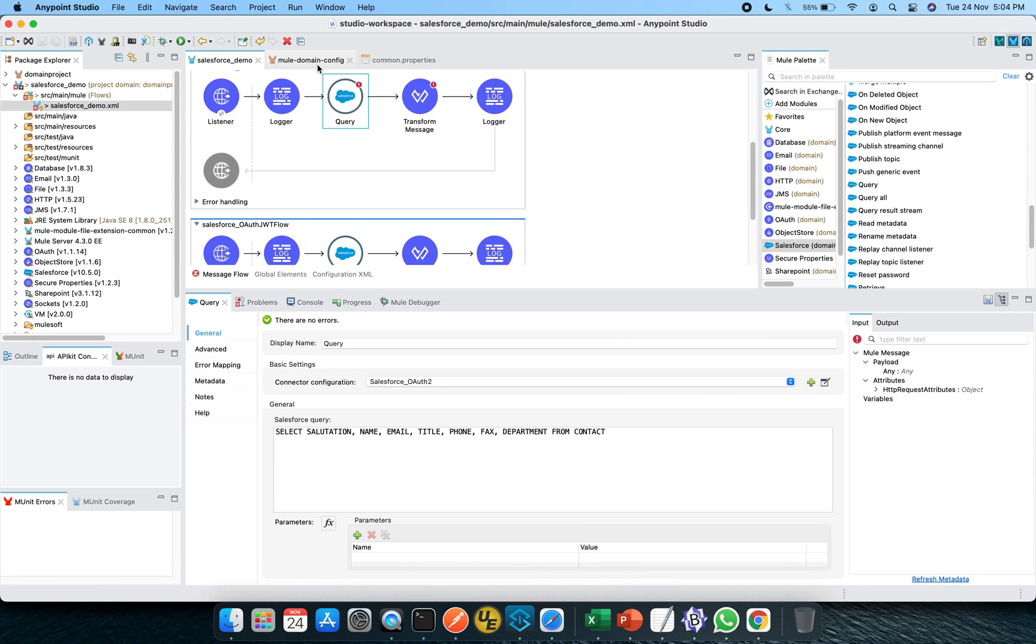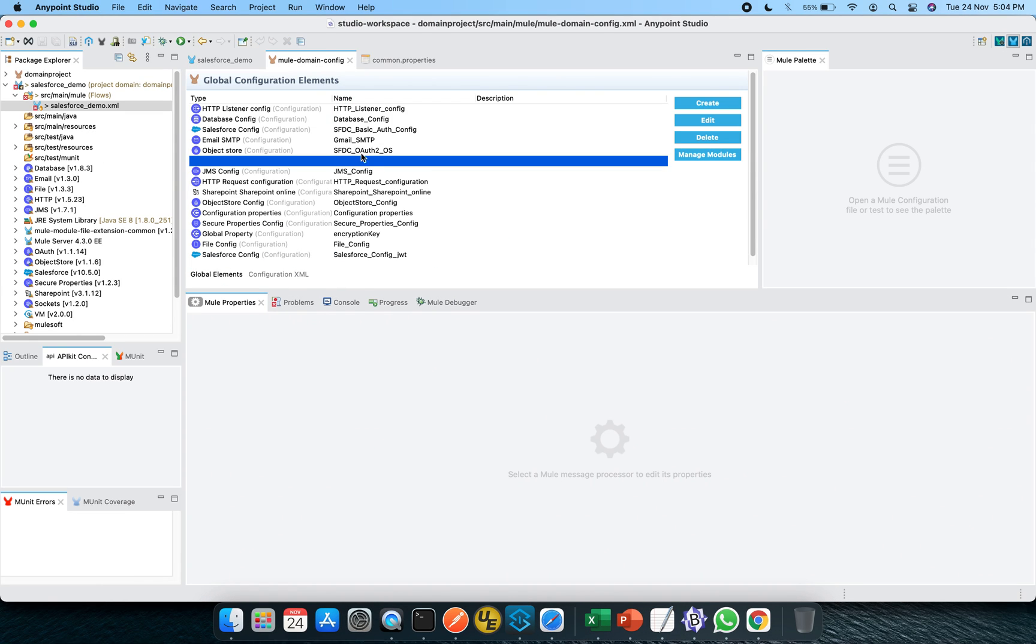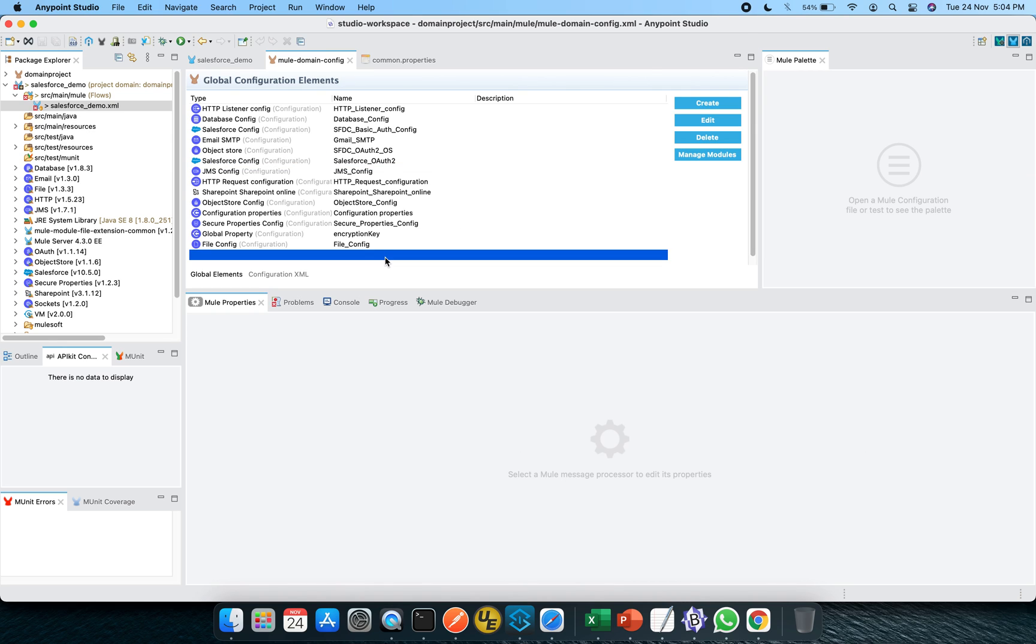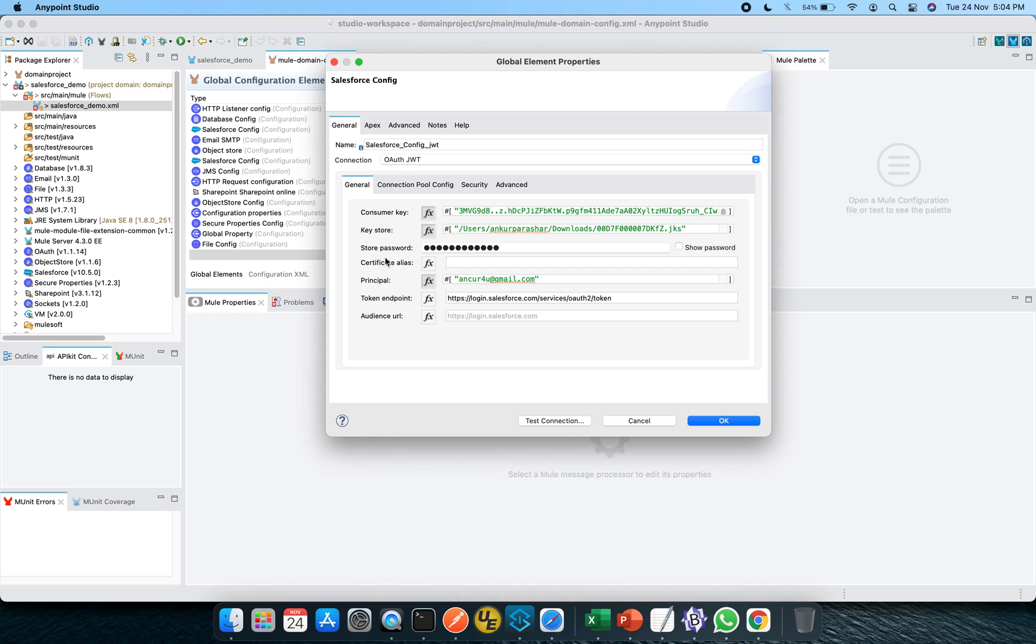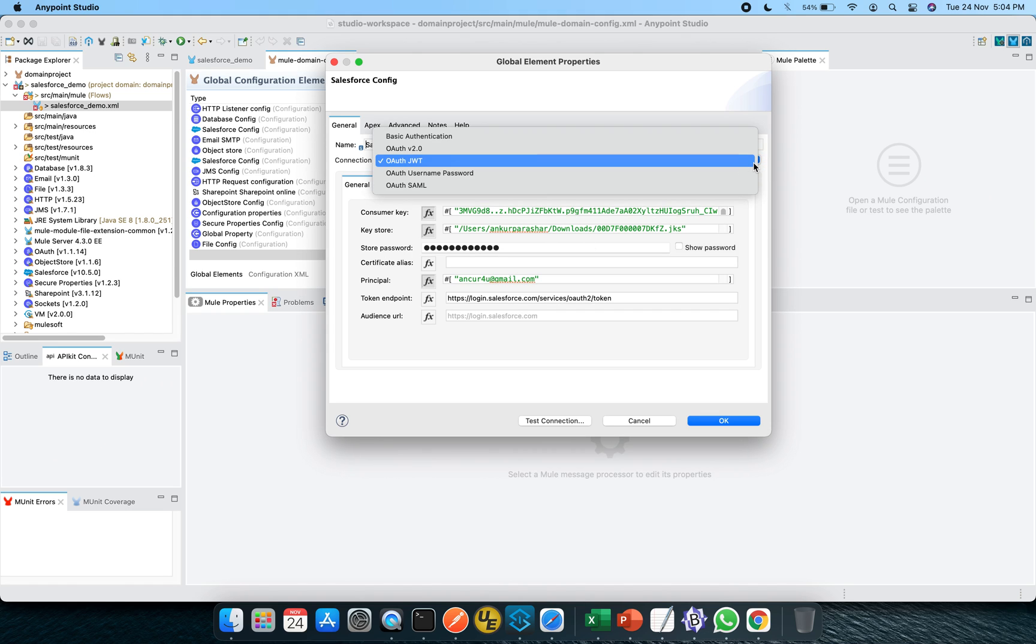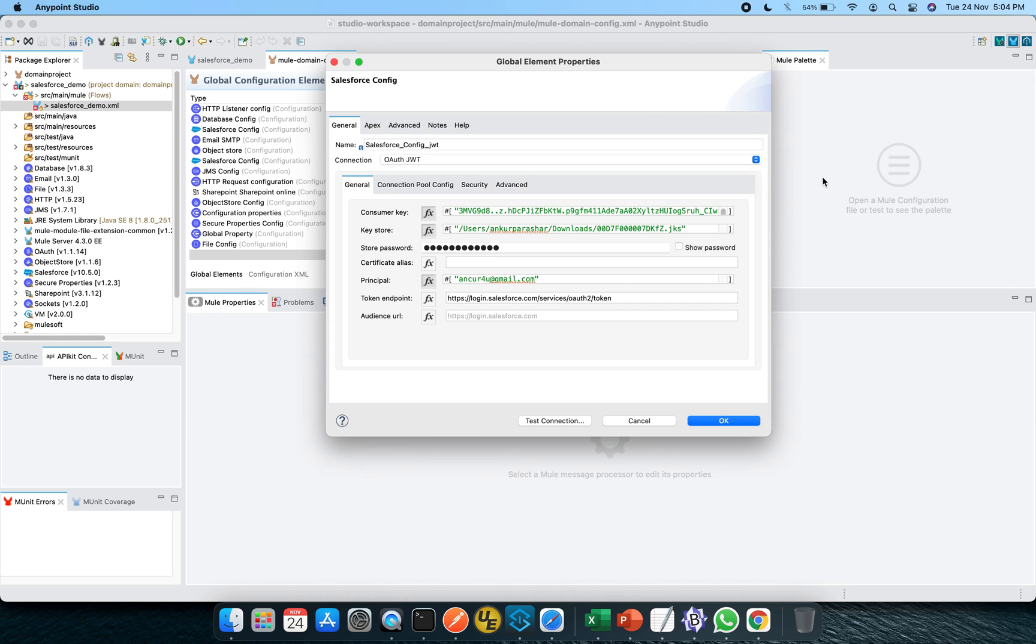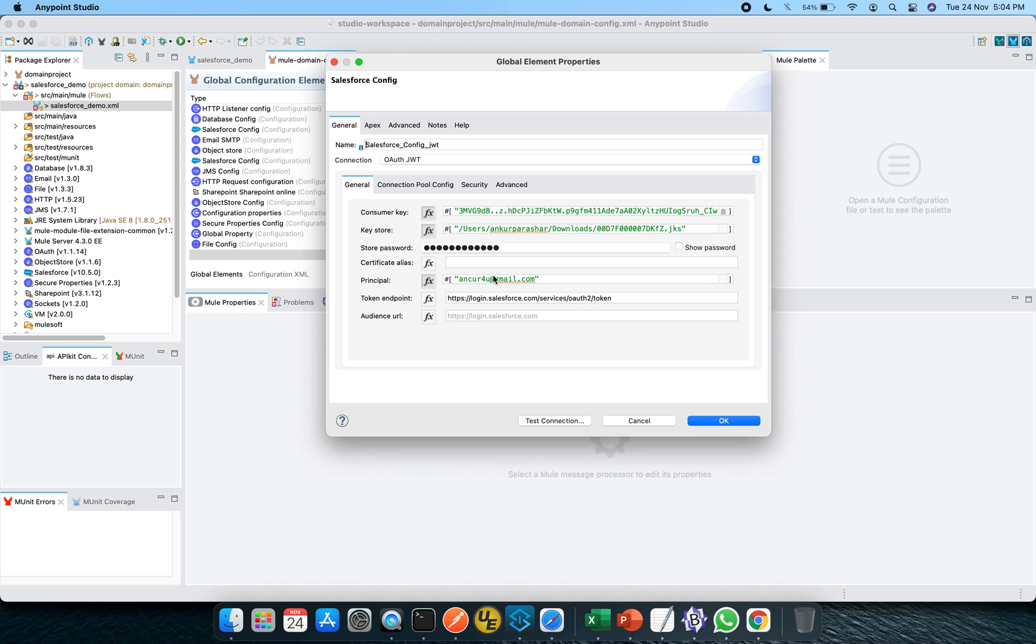This is the Anypoint Studio and this is my MuleDomain config and this is the Salesforce config JWT. We will be following the same pattern. In the dropdown we have to select the OAuth JWT and the token endpoint URL will remain the same. Under the principal you need to mention your username. You have to specify your store password that is associated with this particular username and you have to pass this jks file along with the consumer key.